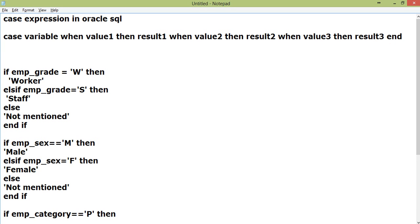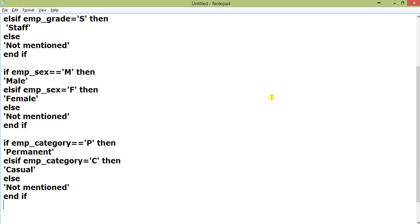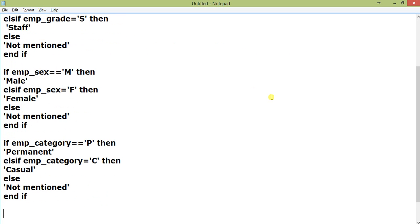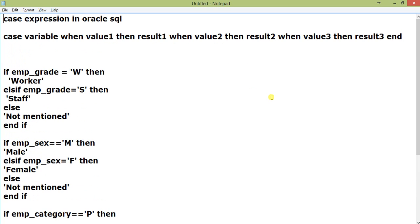Just like IF and END IF. Here I am using three fields: one is emp_sex, one is emp_grade, and one is emp_category.